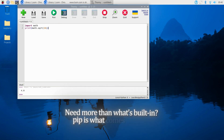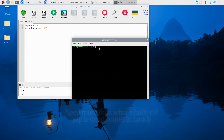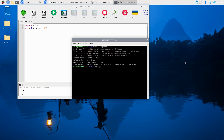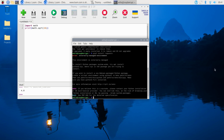Need more than what's built in? pip is what comes in handy. To get pip, run sudo apt update, then sudo apt install python3-pip. After that, use pip3 install requests — this will allow you to handle web-related tasks or any other external library you need.